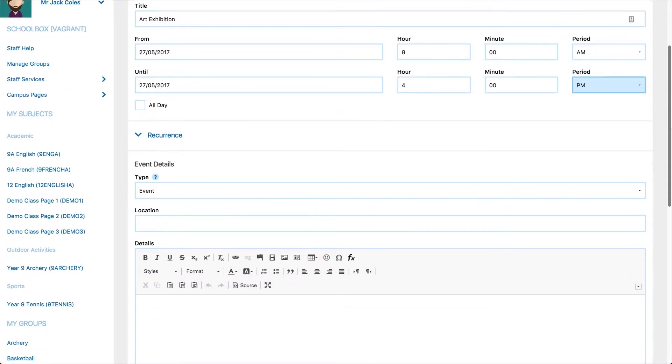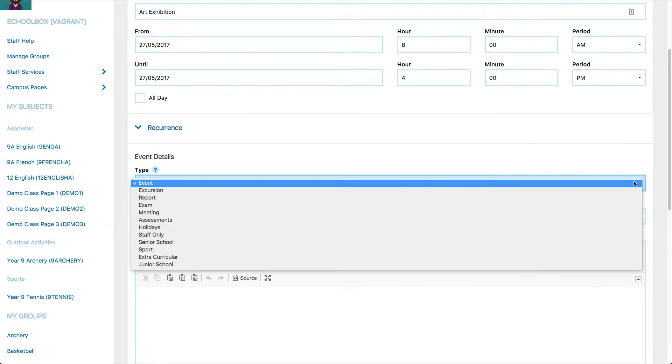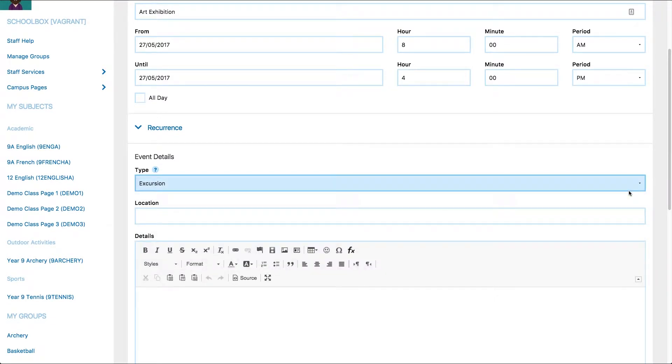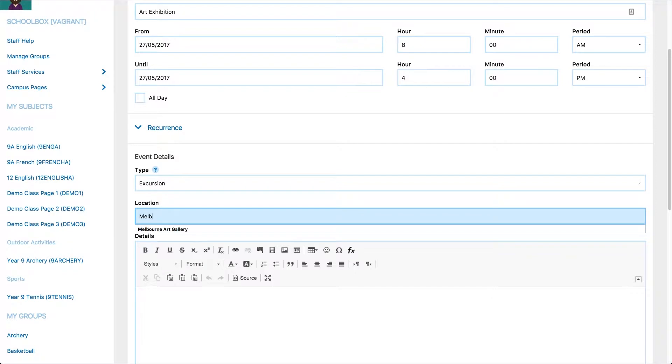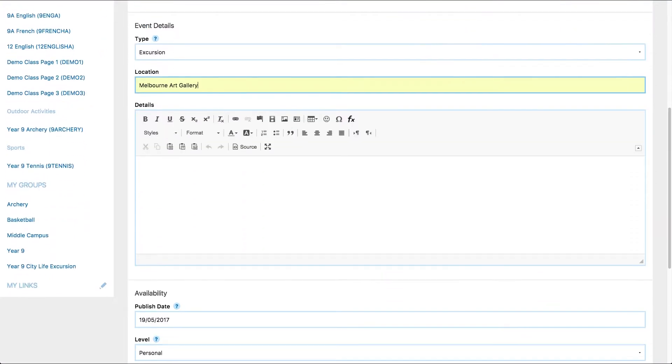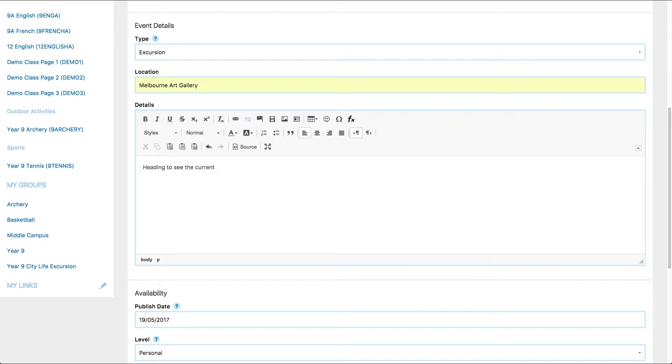Then, choose what type of event it is. Choose a location for your event. Add the details for the calendar event. If you don't have any, this can be left blank.